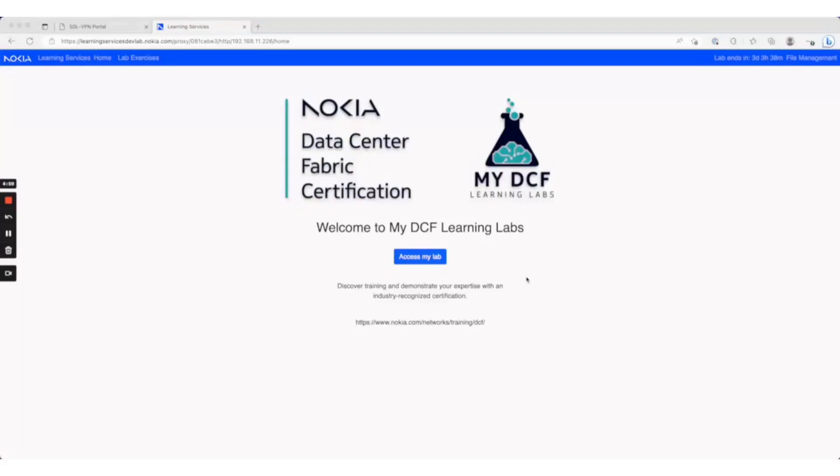Welcome to the My DCF Learning Labs. This will be a quick demonstration of the interface for the Learning Labs and some of the features.